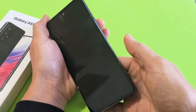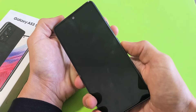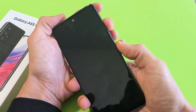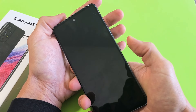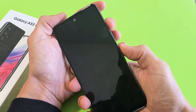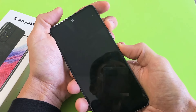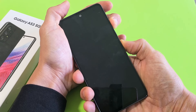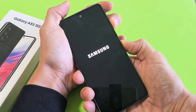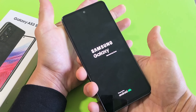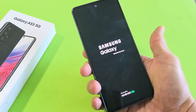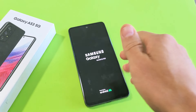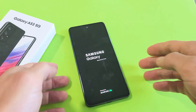So the phone is off — let's do it together. Volume up and power at the same time. Press and hold both buttons and just keep holding until the Samsung logo appears. There it is — go ahead and let go. And that should boot us up into the Android recovery menu.